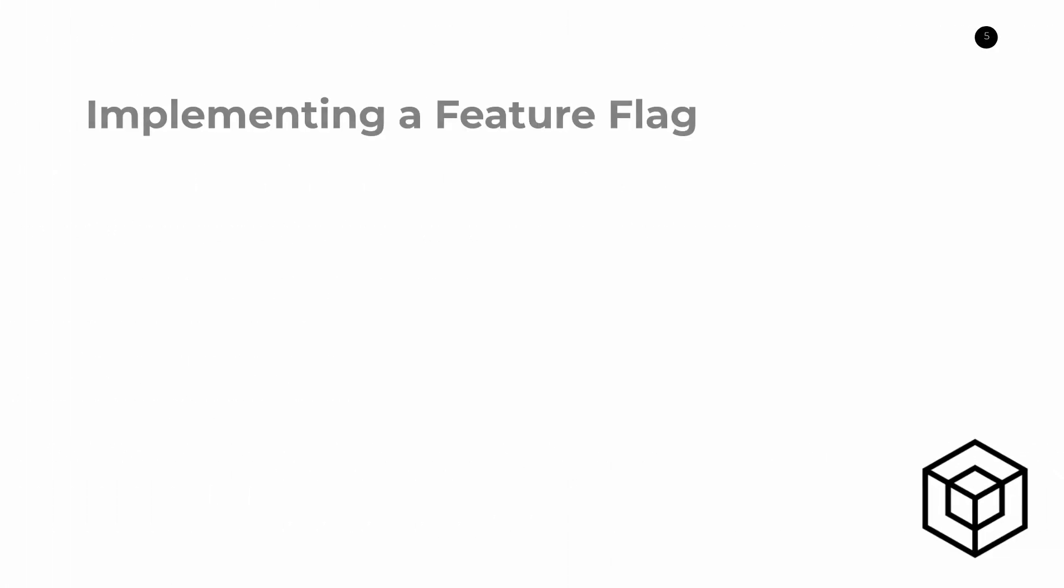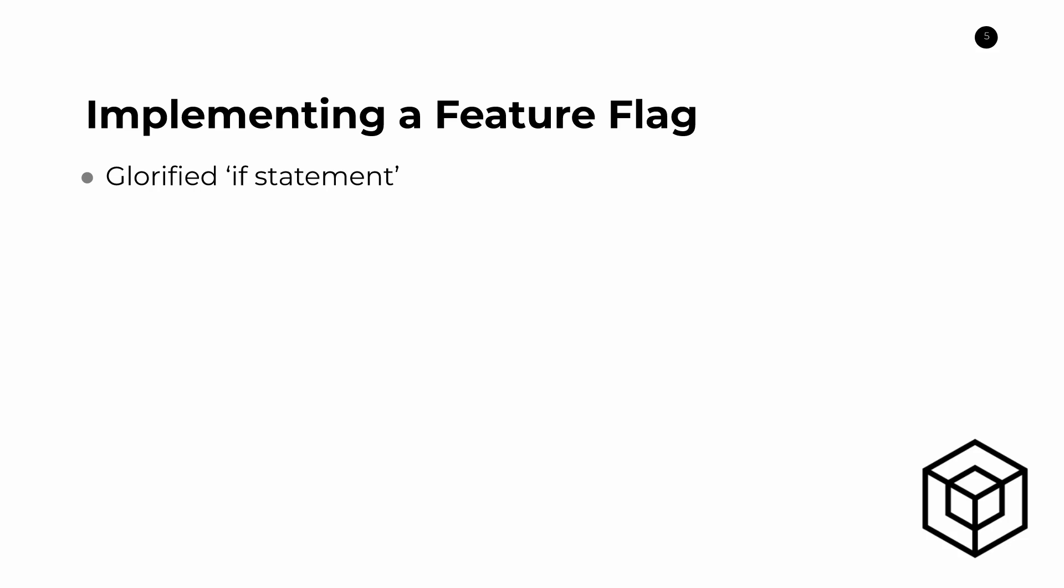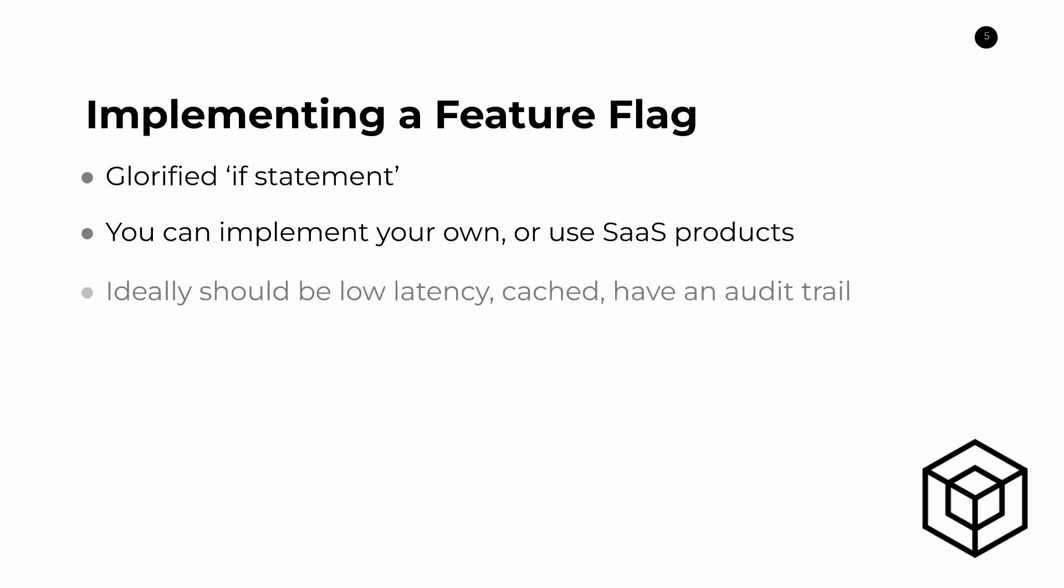Now I want to talk a little bit about how do we implement a feature flag or how do we use one in real life. And really all a feature flag boils down to is the fact that it's a glorified if statement. And it's an if statement that reads off of some kind of external configuration. That external configuration could be in a database. It could be in an S3 bucket. It could be just a config file. It doesn't matter where it is, but what does matter is that you can easily change this without having to do a full-blown deployment. And so you can implement your own feature flag if you want, although I wouldn't really suggest this. Or you can use some very robust software as a service products, which we'll discuss in a couple minutes here.